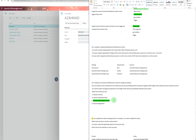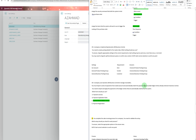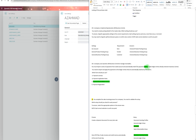A company uses Dynamics 365 Business Central to manage receivables. You must import sales payments from a bank account and automatically match those payments against ledger entries already entered in Business Central. The keyword here is 'against' - when you check entries against other entries, that is always reconciliation. So the answer is the Payment Reconciliation Journal.